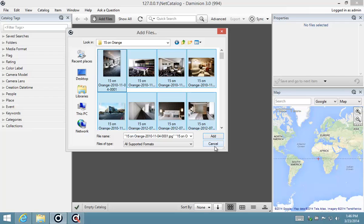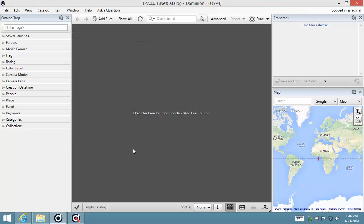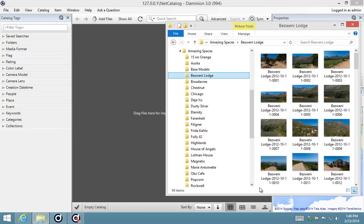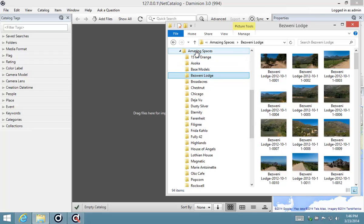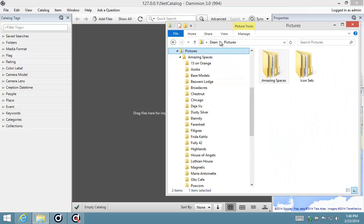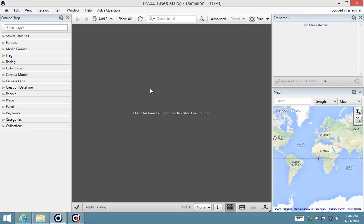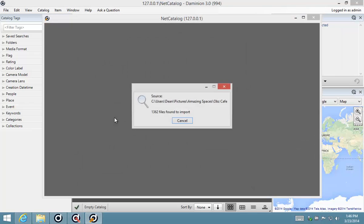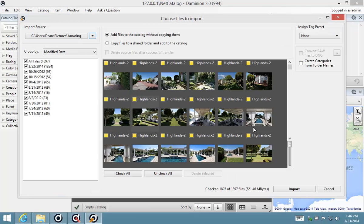If you've got a large chunk of images, like I've got about 1,800 in these folders that I want to import, you can simply just take the folder and drag it and drop it into Dominion.